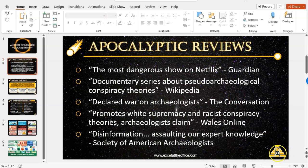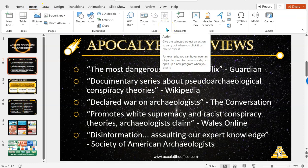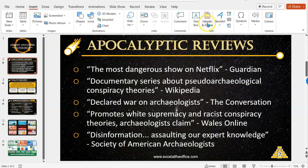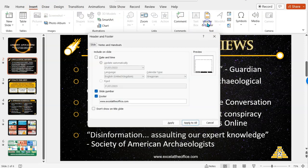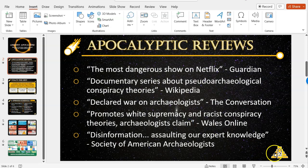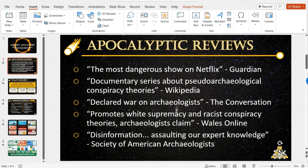If you want slide numbers, to insert them go to the Insert tab and choose Header and Footer. Under the footer, select slide number and apply to all. That will give you a little text box with the slide numbers for each slide, and that saves you having to do it manually. I've already got it in place and formatted as such.